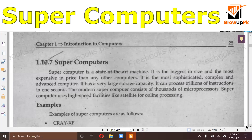This is a supercomputer. Its capacity is also more than a mainframe. The price is obviously very high. It is a very sophisticated, complex, and advanced computer.